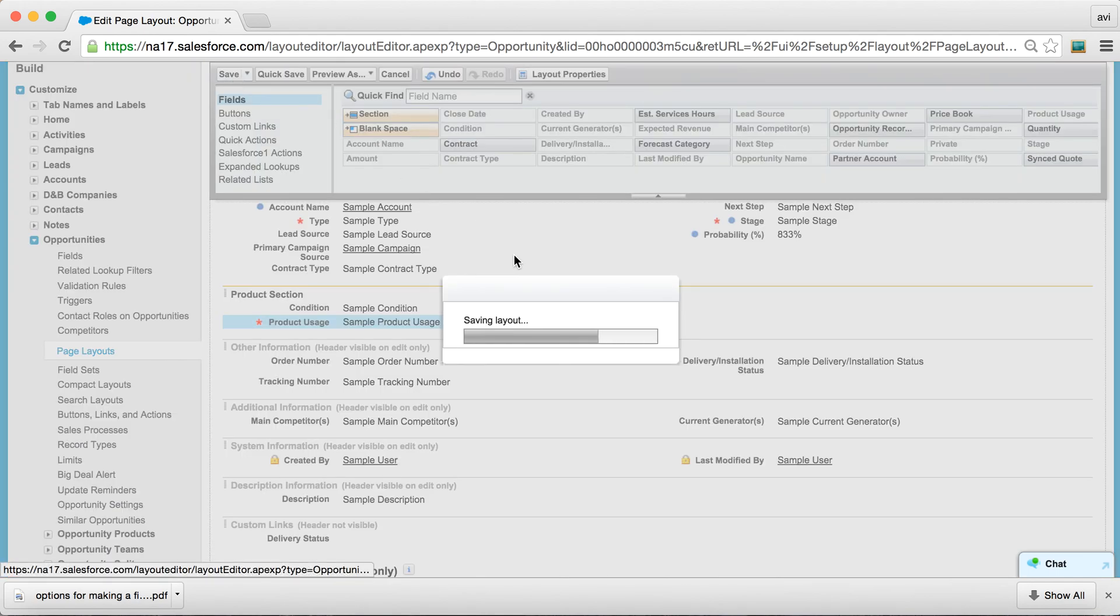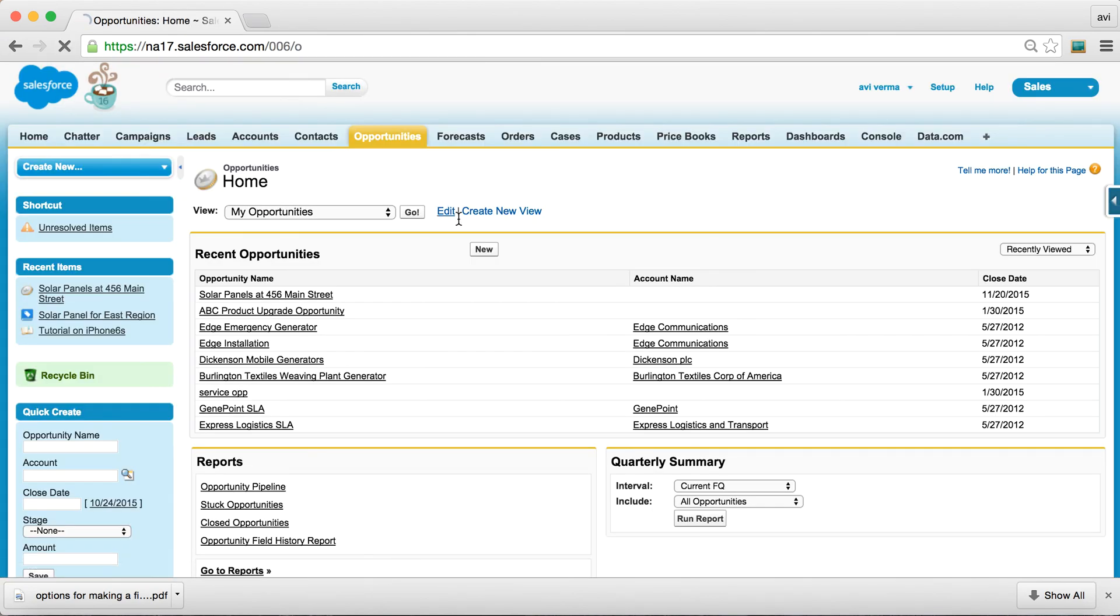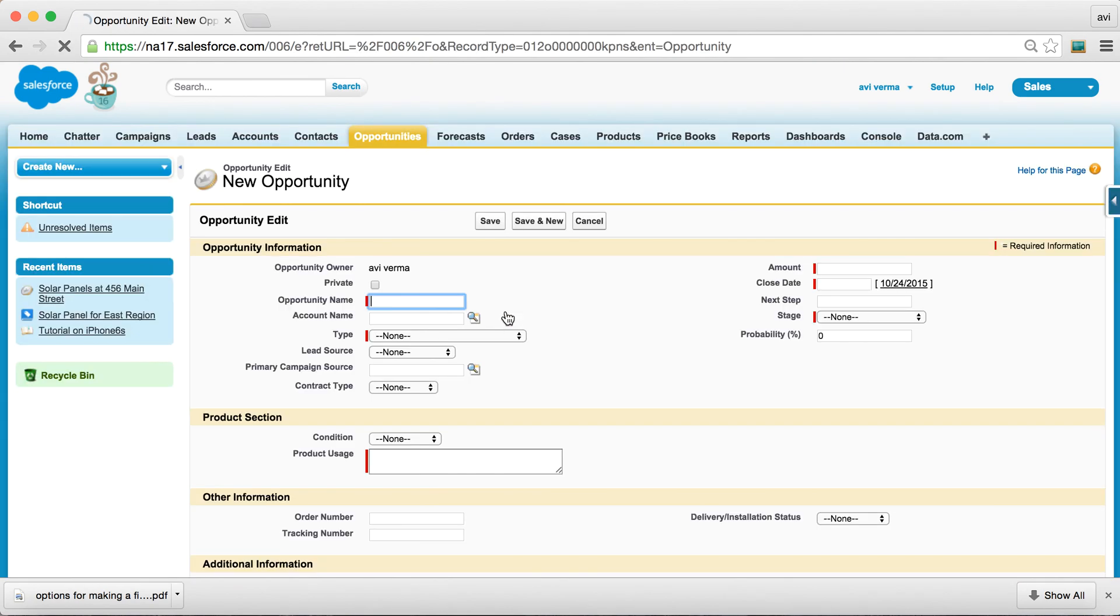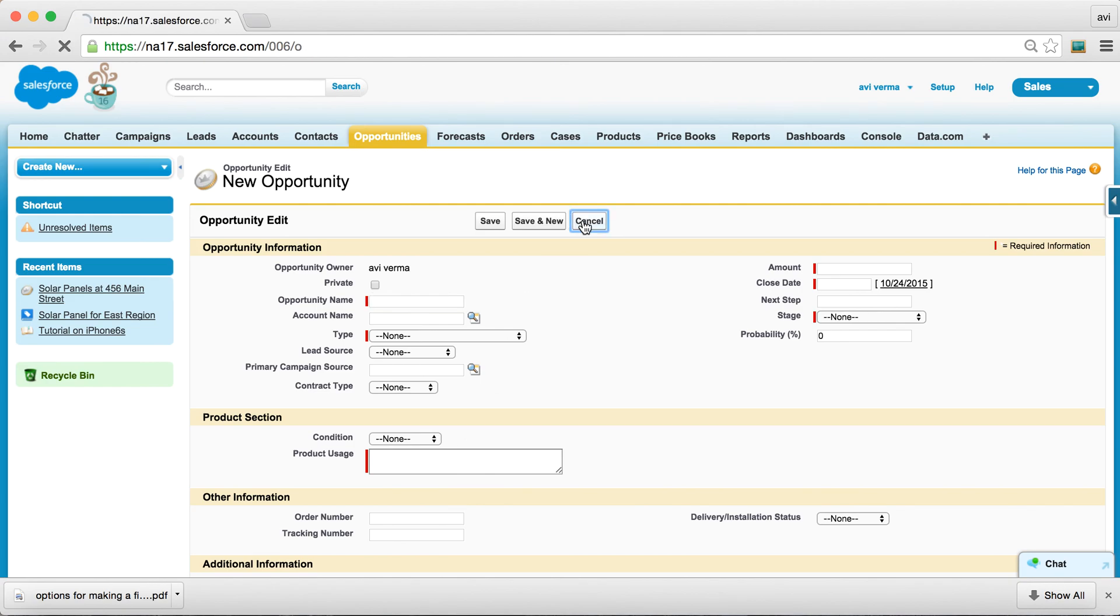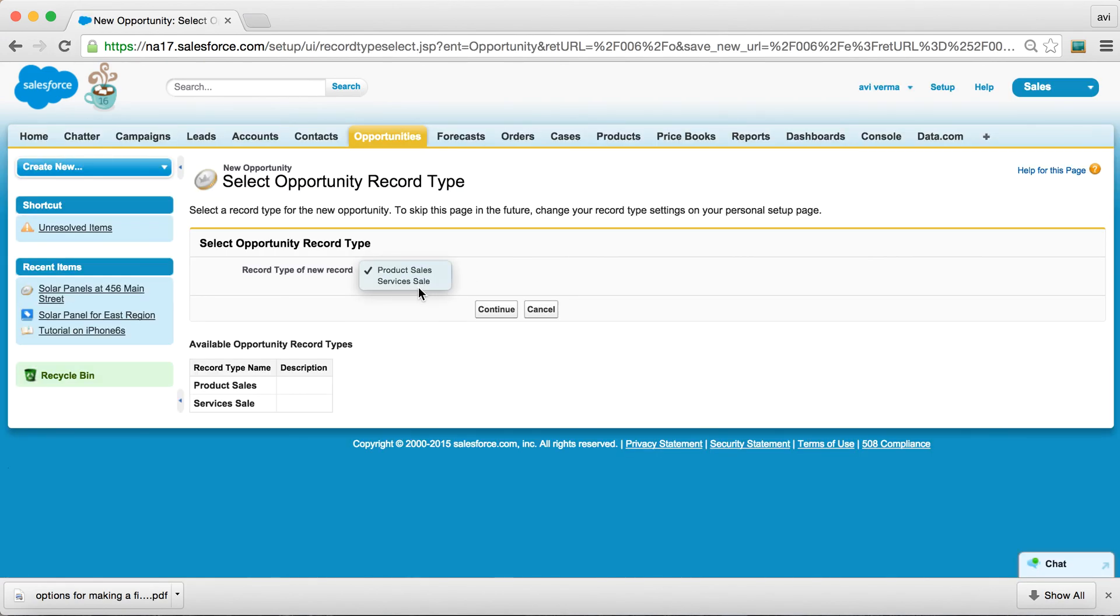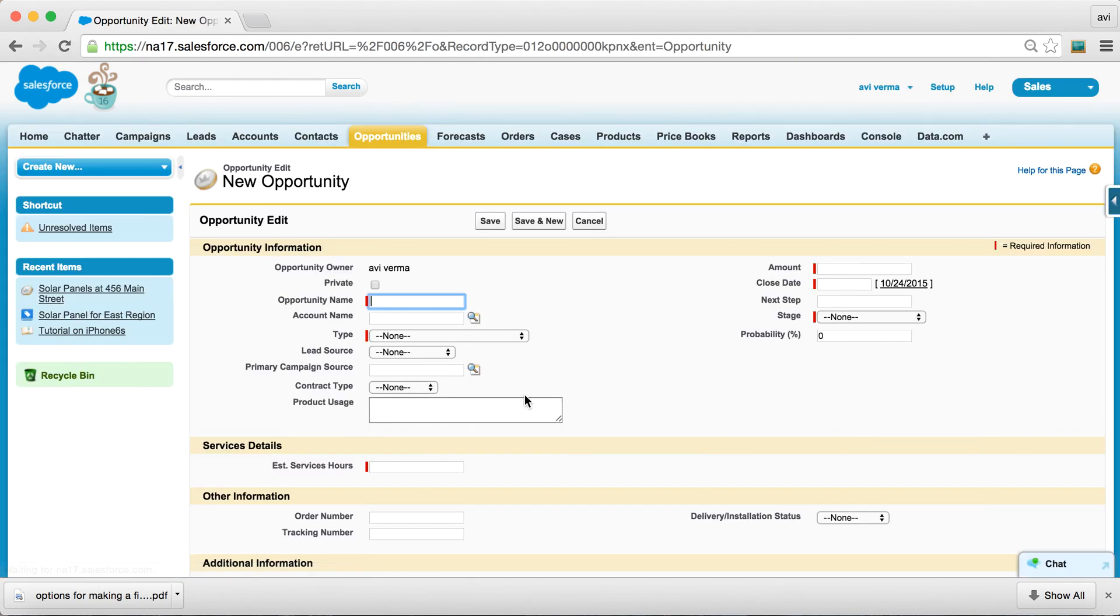Now, as you can guess, if you try to create a new opportunity of type product sales, Product Usage is required. But if you try to create a new opportunity for other sales,